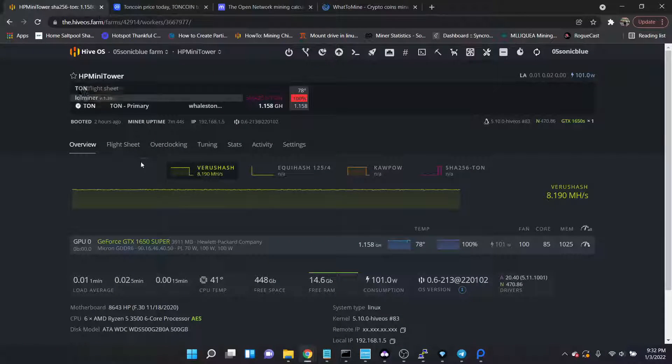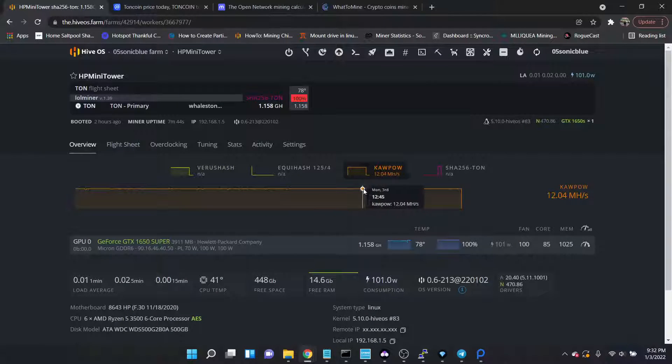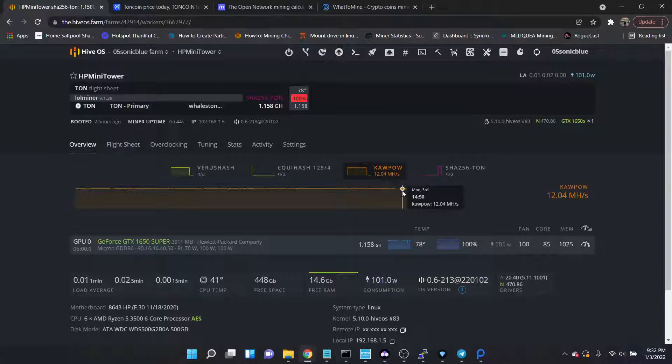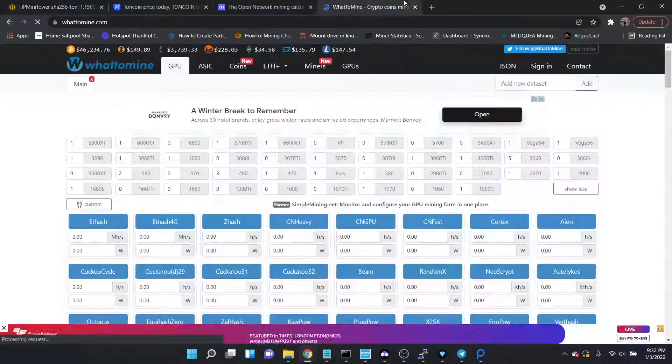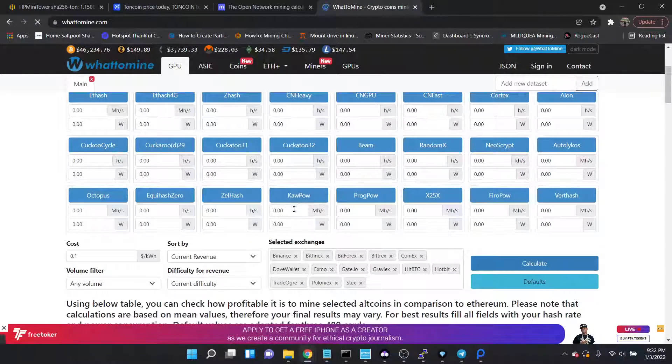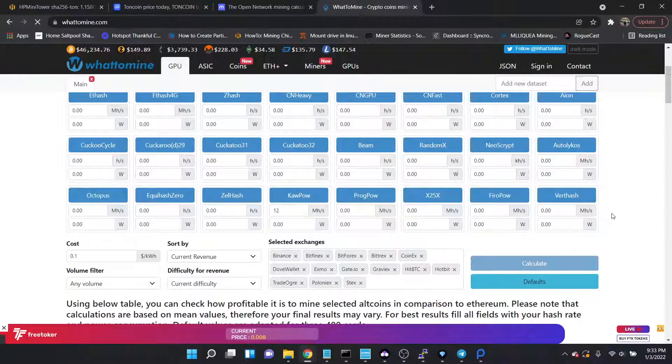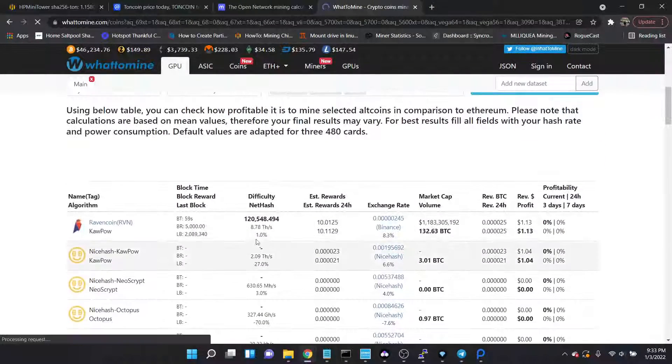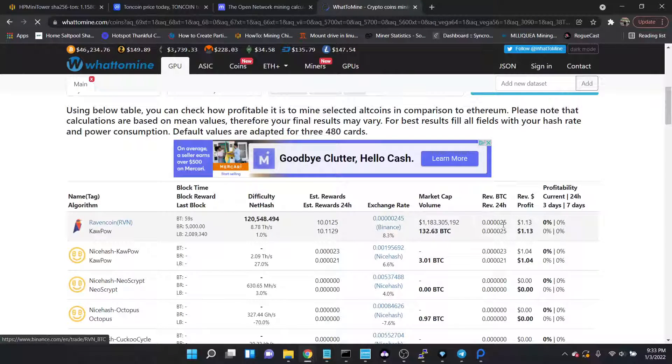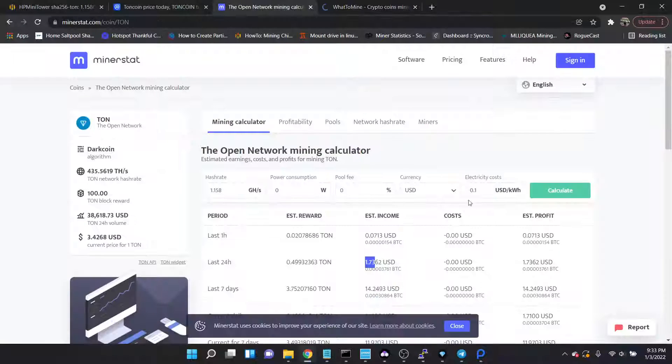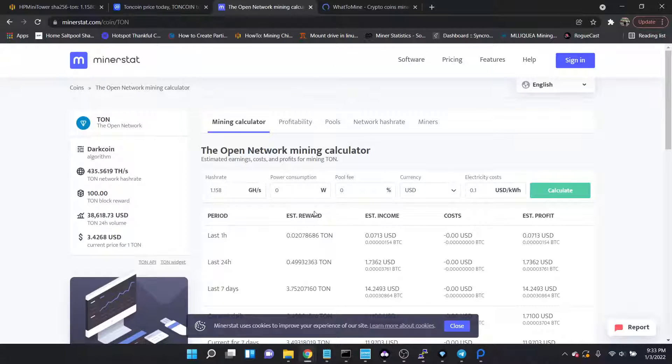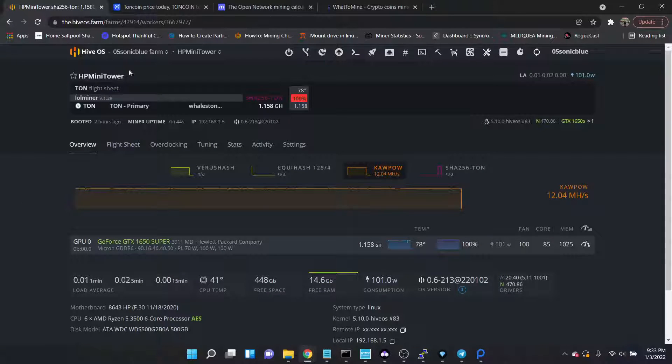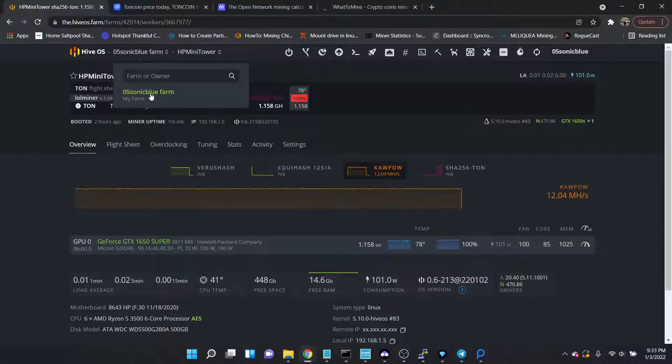If I go over to WhatToMine, let's clear out the values. On KAWPOW I've been averaging pretty much at 12, it fluctuates between 11.9 and 12.04, so let's just say 12 on Raven. We're talking pure revenue, that's a dollar thirteen a day versus a dollar seventy-three a day, so right now the Open Network definitely is more profitable on the 1650 Super.